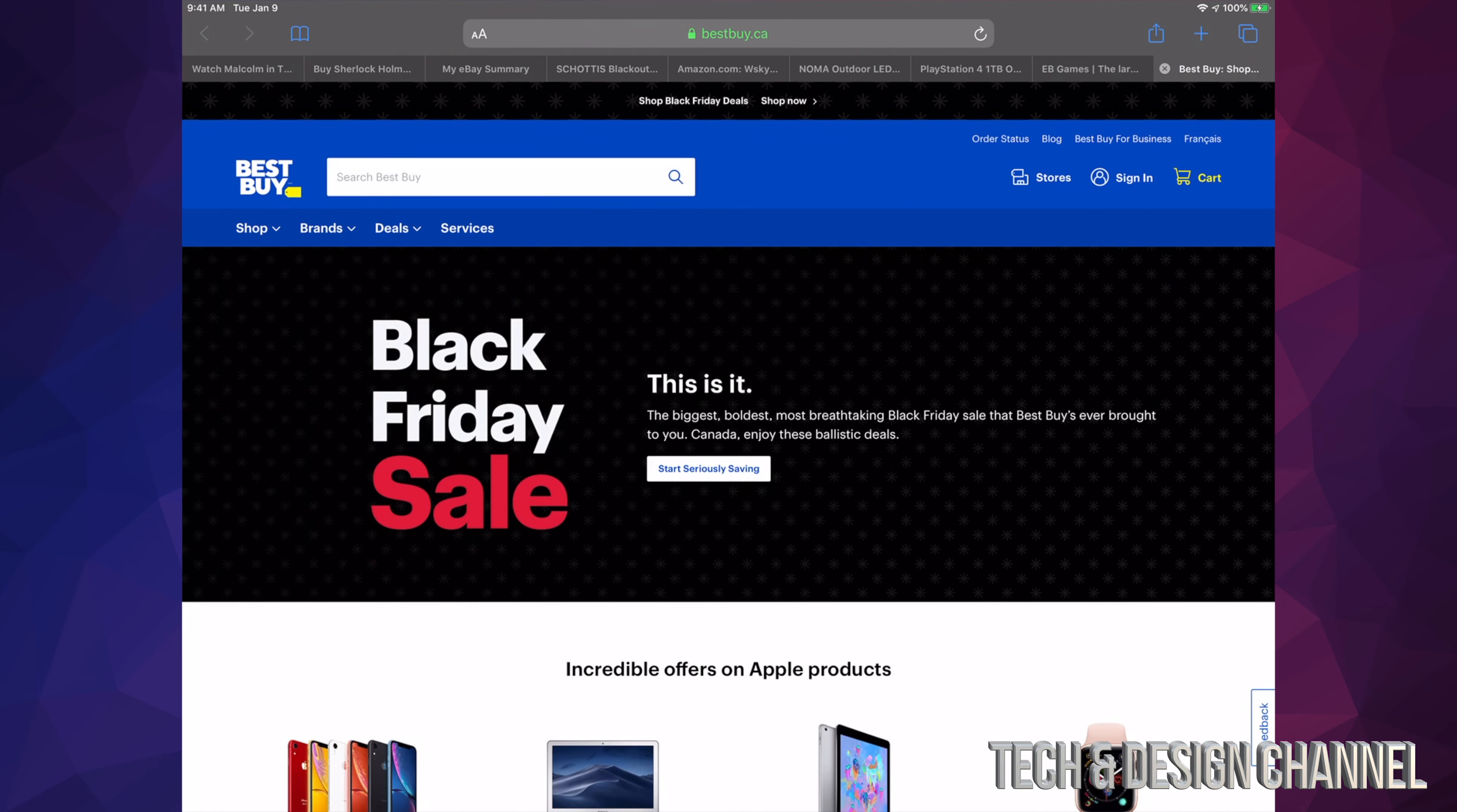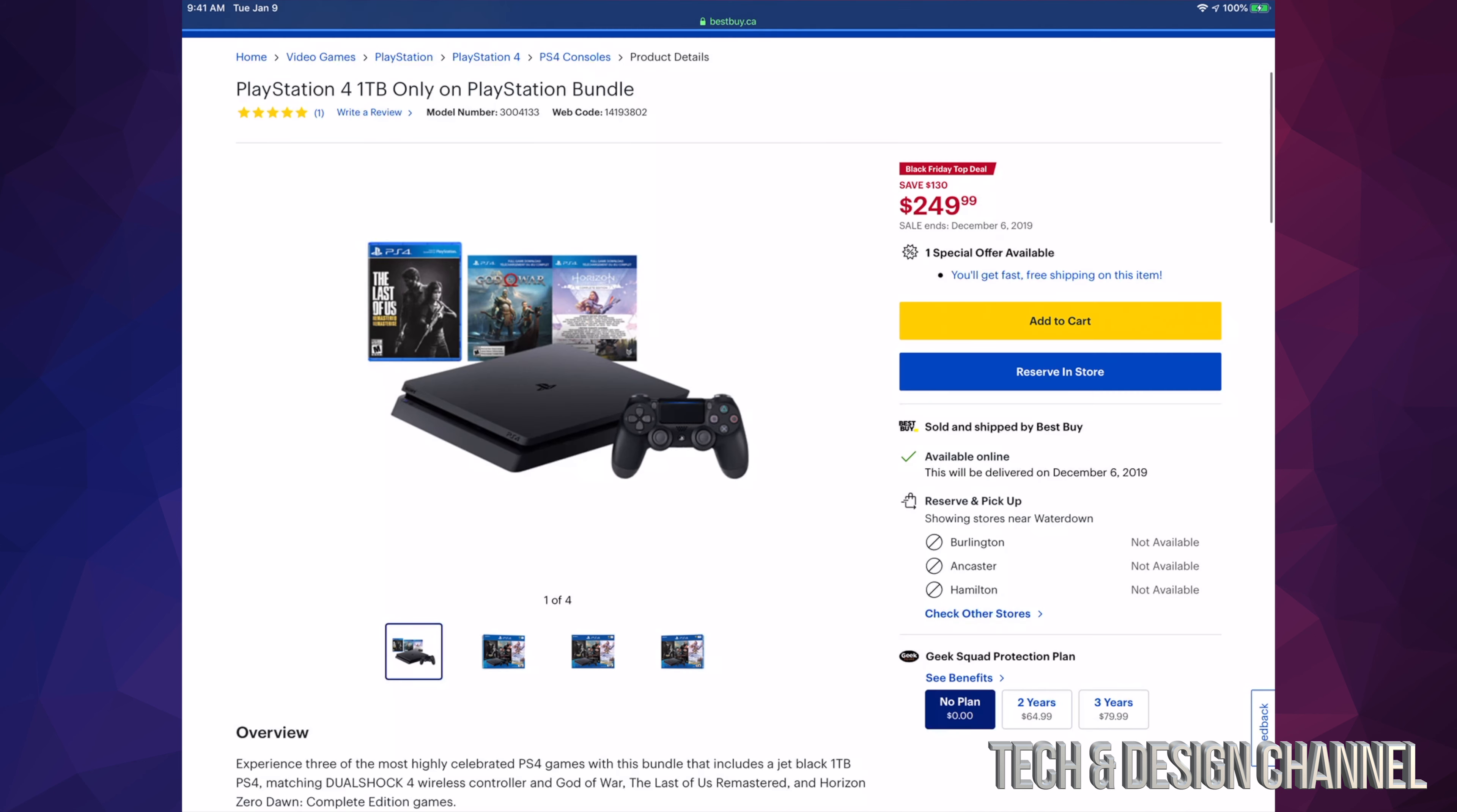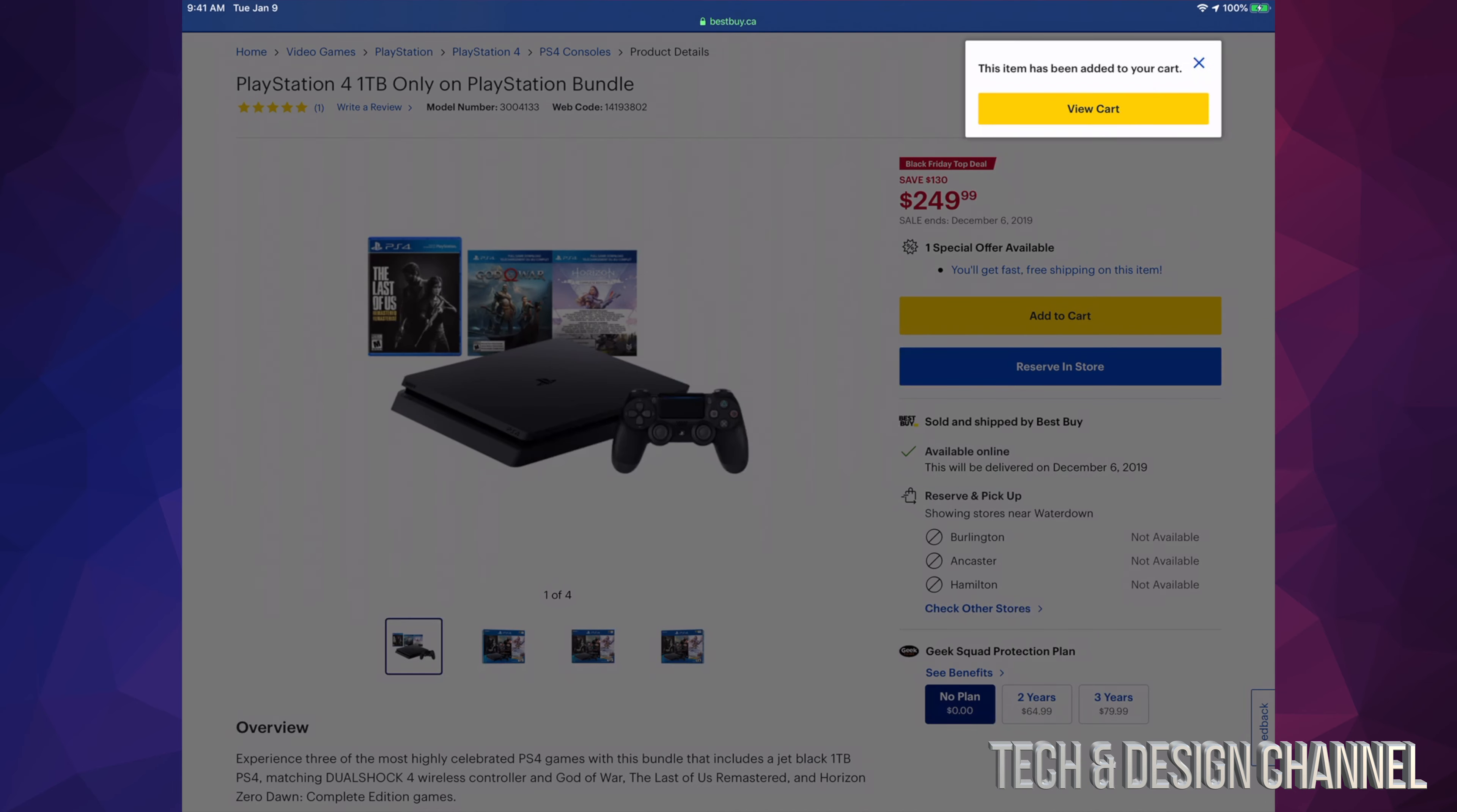Before we purchase anything, just sign in. Once you've created your profile, scroll through and select whatever you want to buy. In this case, we want to buy this PlayStation from Best Buy, so we're gonna click right here on add to cart.